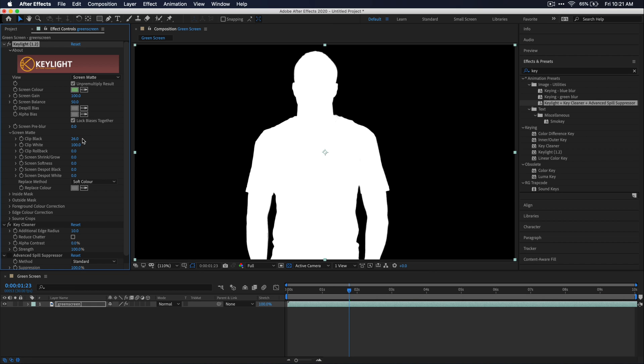You may be asking why it's important to get rid of that noise. Well again, anything that's black is going to be keyed out and anything that's white is going to be left. So that means if we have any gray in our footage, that's just going to be noise that's overlaid on top of our background, which makes it a super dirty key and kind of ruins the entire green screen effect.